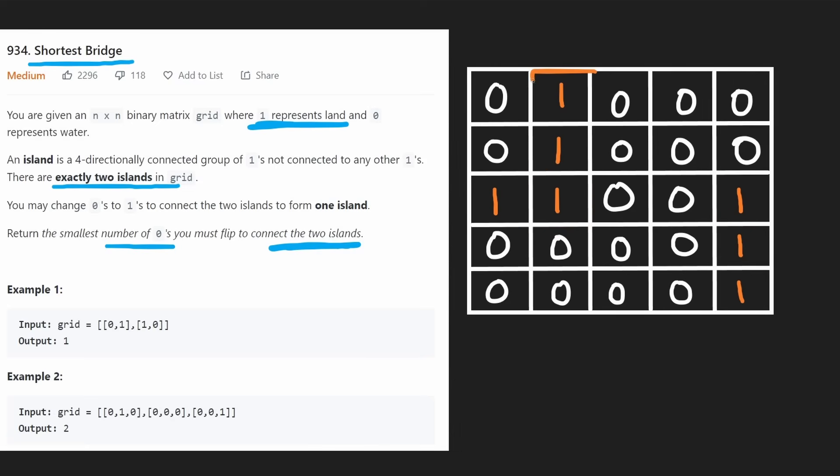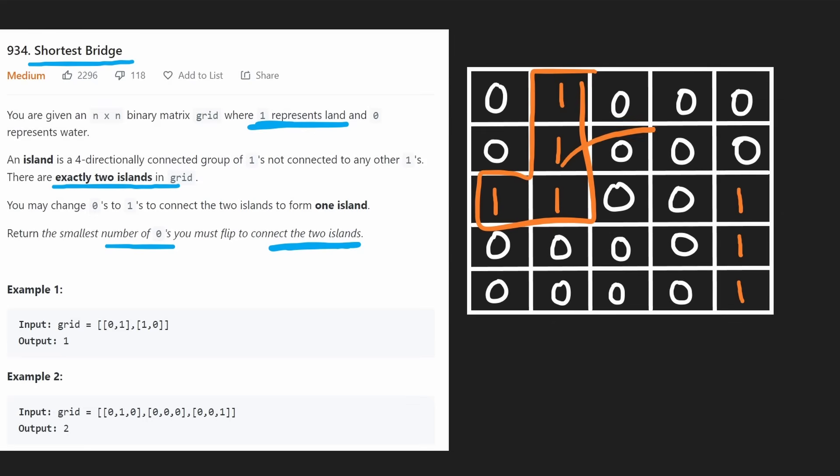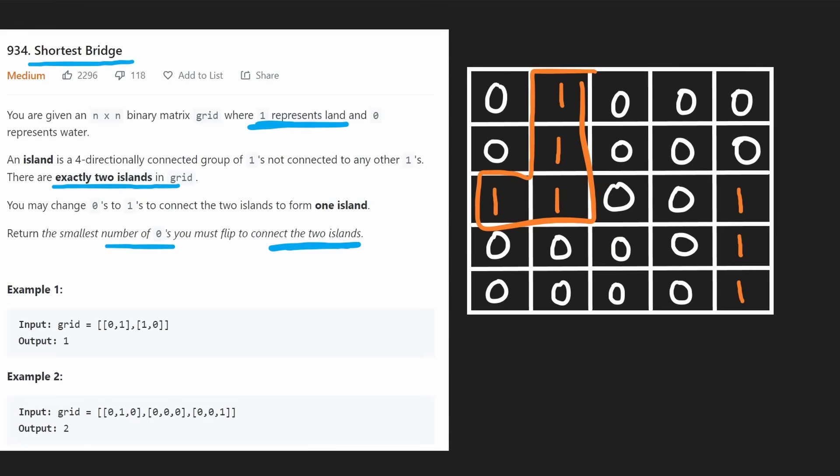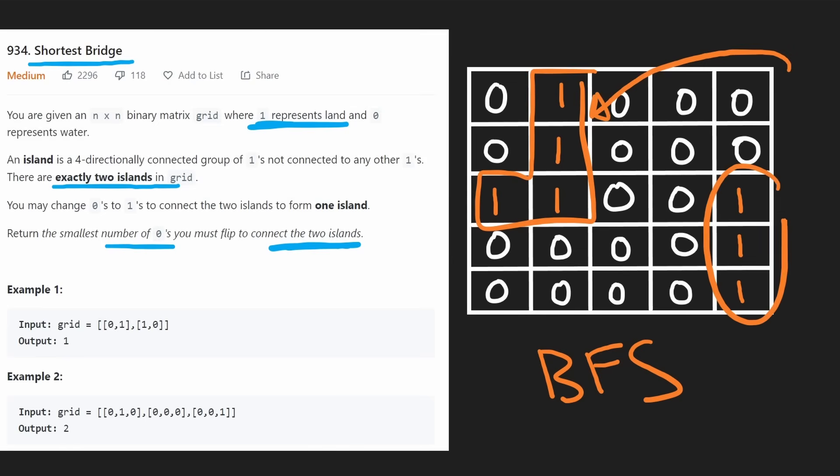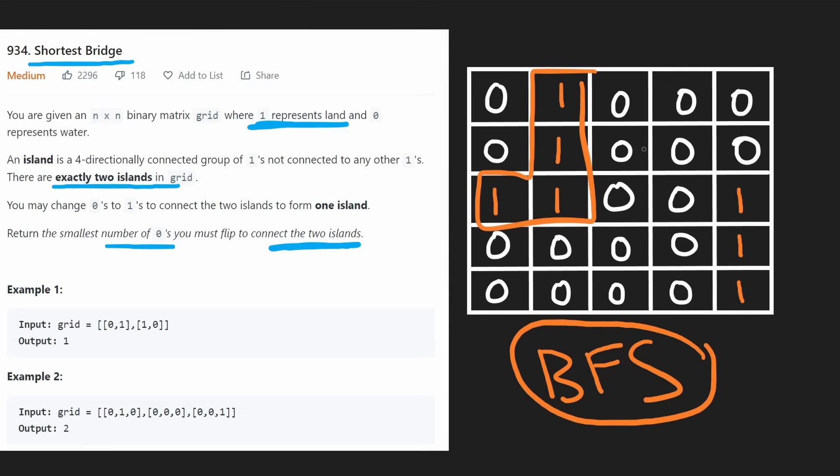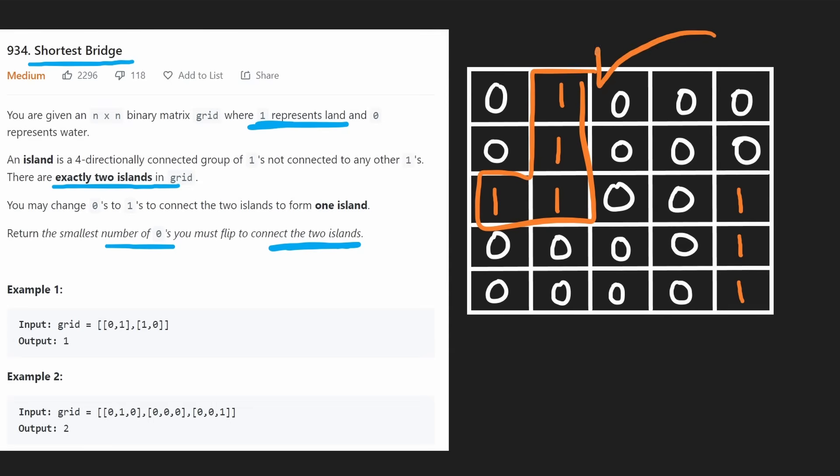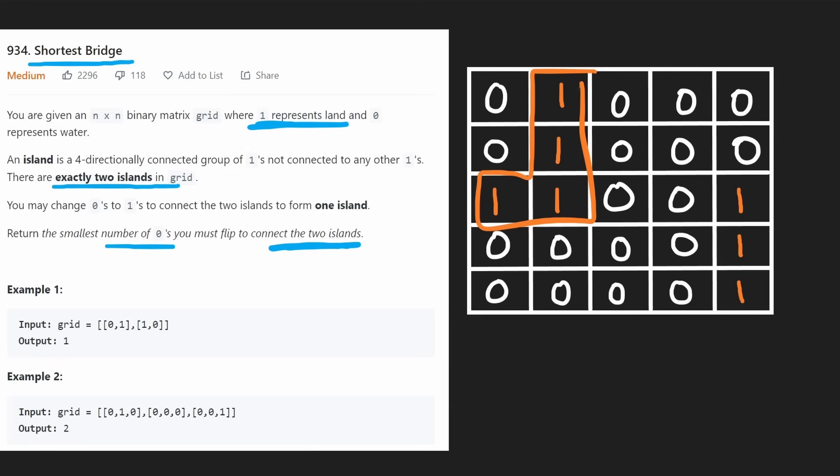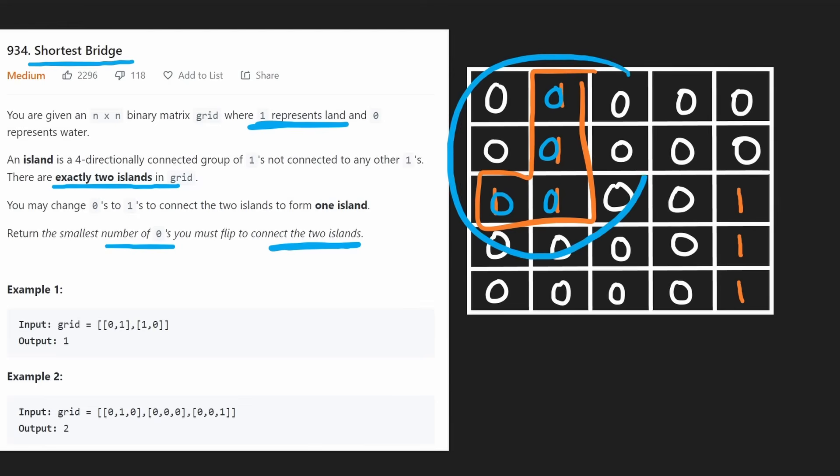Another problem is that usually with shortest path, we start at one position and go to another. In this case, we're starting from an entire group of cells, and we're looking for multiple destinations. But that's okay, because the standard algorithm for shortest paths with unweighted edges is BFS, and BFS can be applied to multiple sources and multiple destinations.